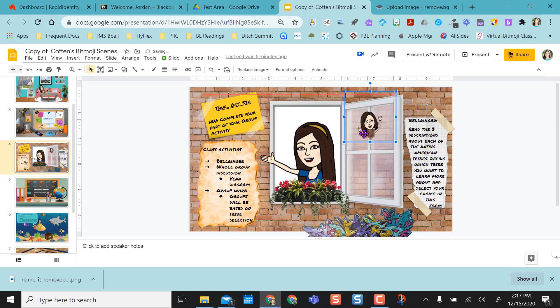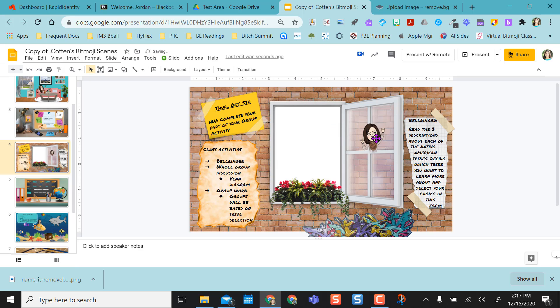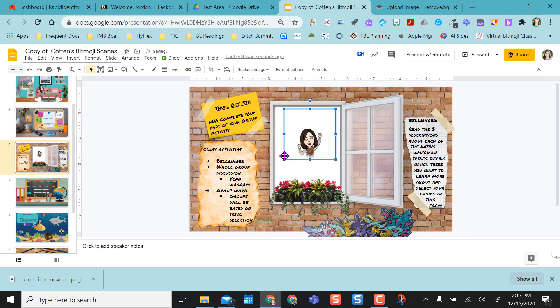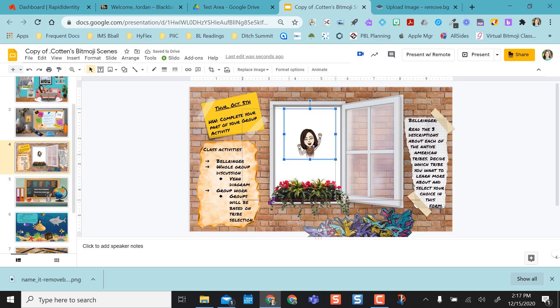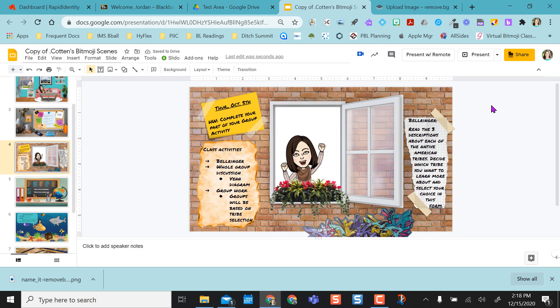And now I have my Bitmoji. So I can remove this one from the window and then I can add this one in. So now I have the image in there.